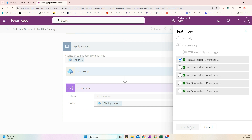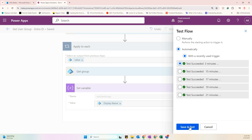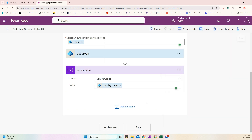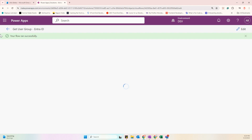Now let's test it again. Click Test and select Automatically so we don't need to re-enter the User ID. Let's wait for the flow to run — our flow ran successfully!